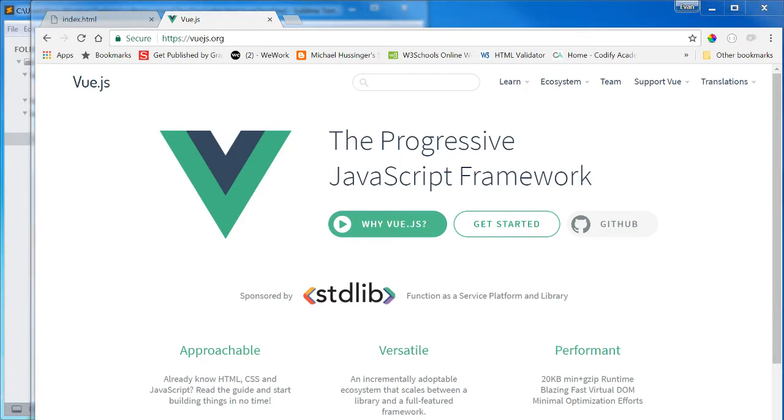Hi, everybody. This is going to be our first video on Vue.js, the progressive JavaScript framework.